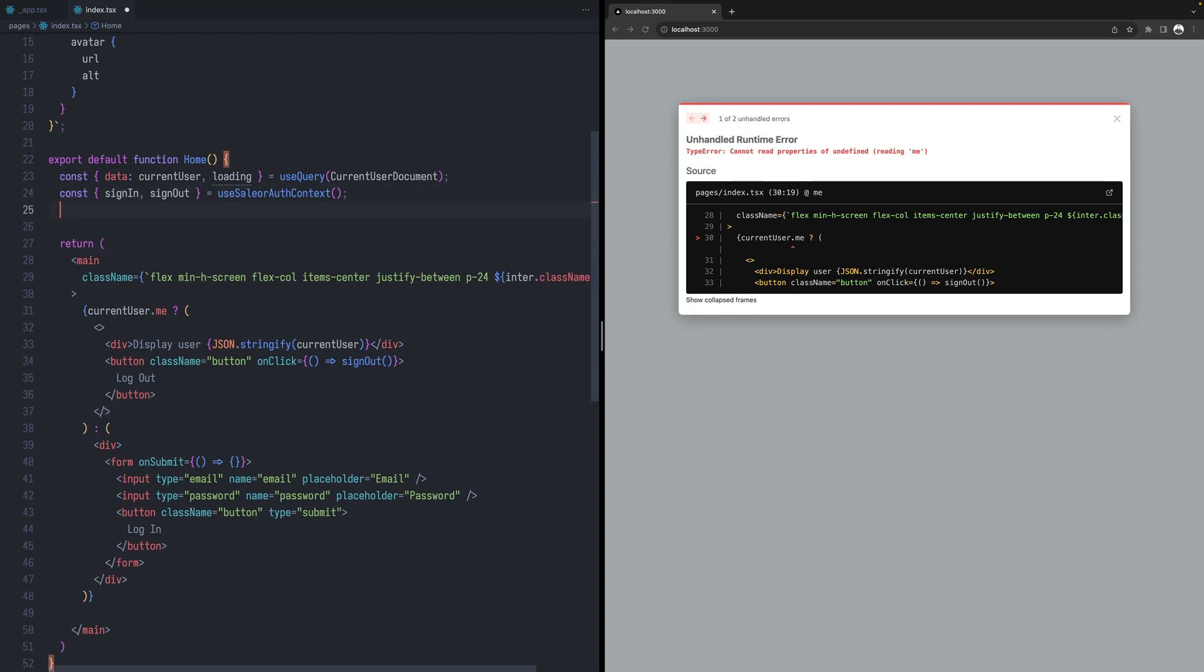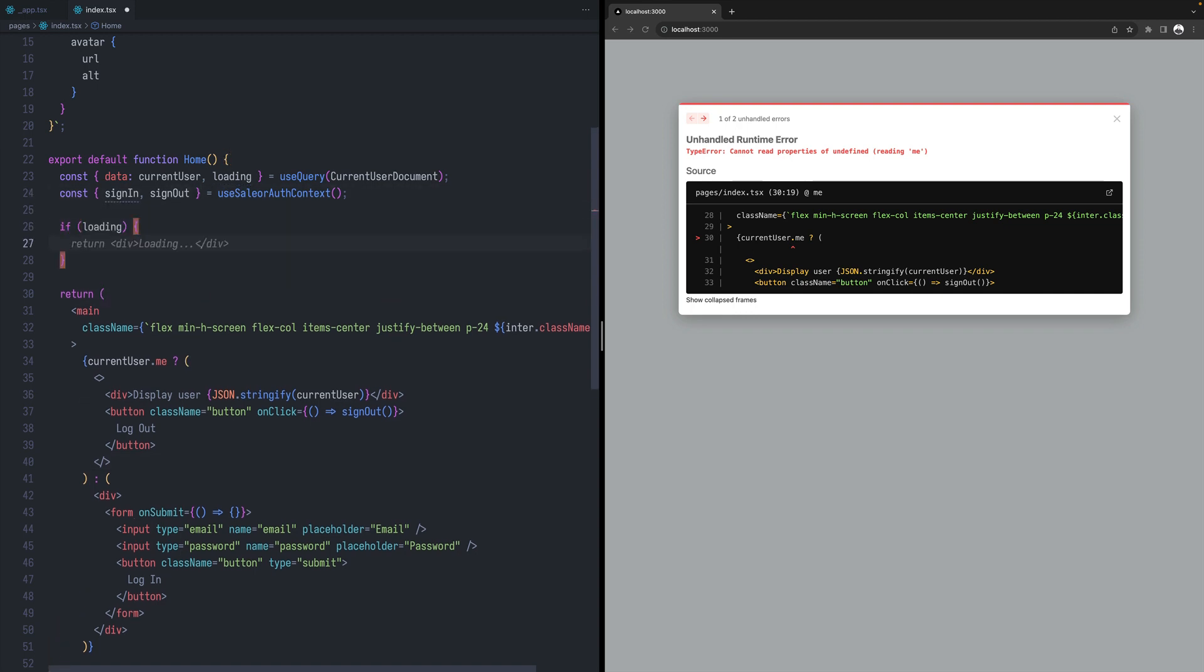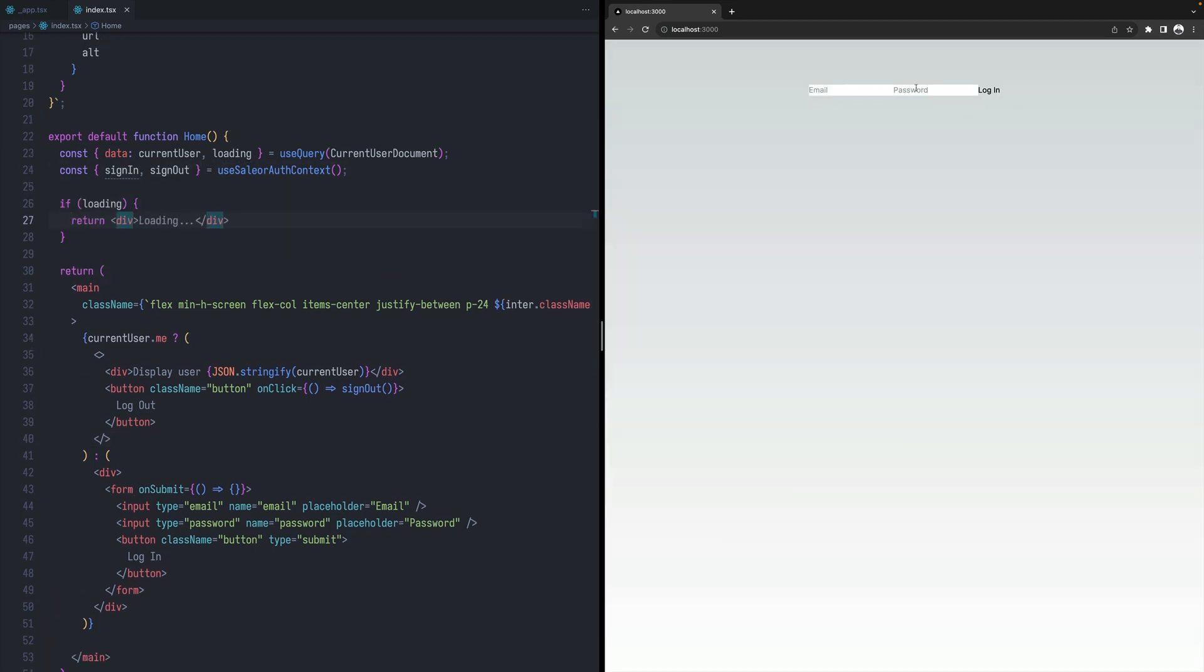So I will be just displaying a JSON with the user details. Let's also add a condition that when we are loading data, we have this very simple login form.